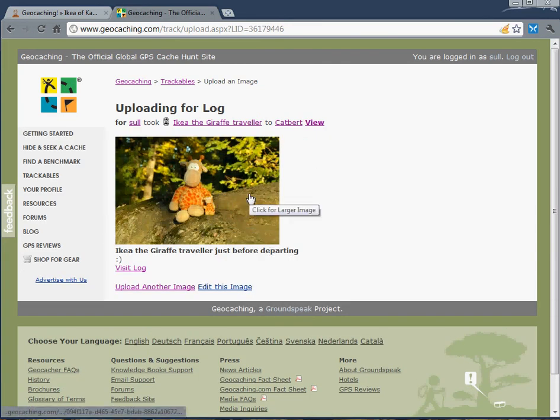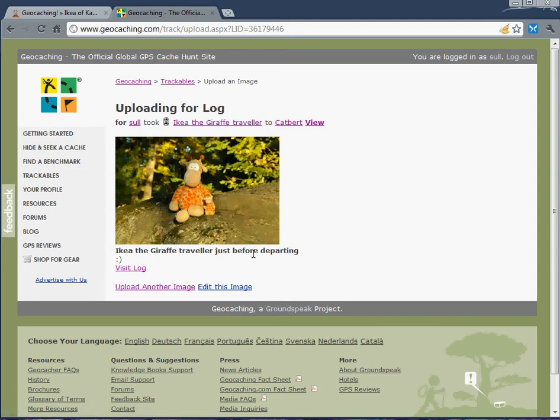You've got the Giraffe Traveller just before departing. I can add another image or edit this one or turn it around if I want to.